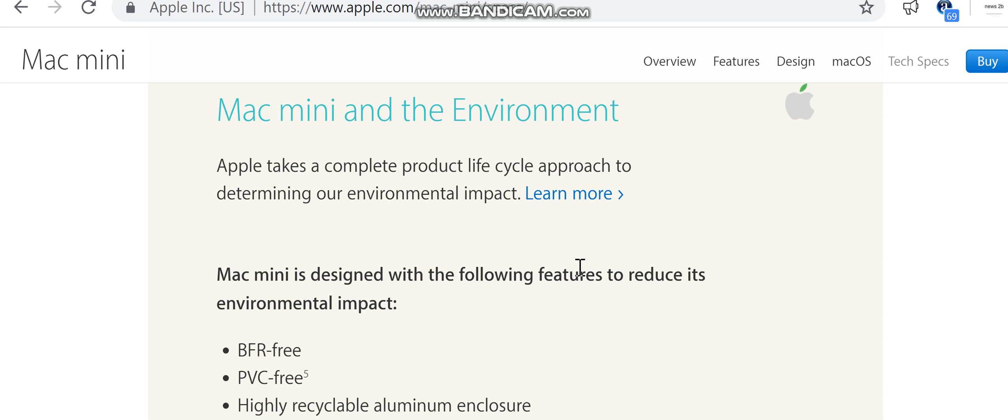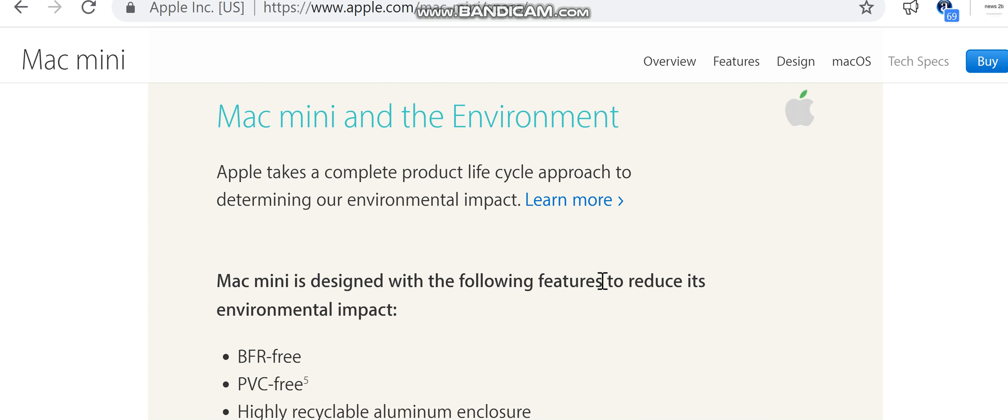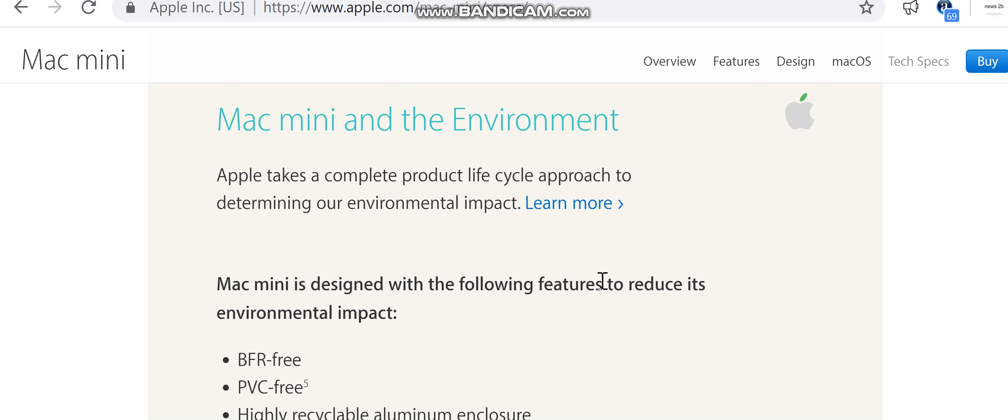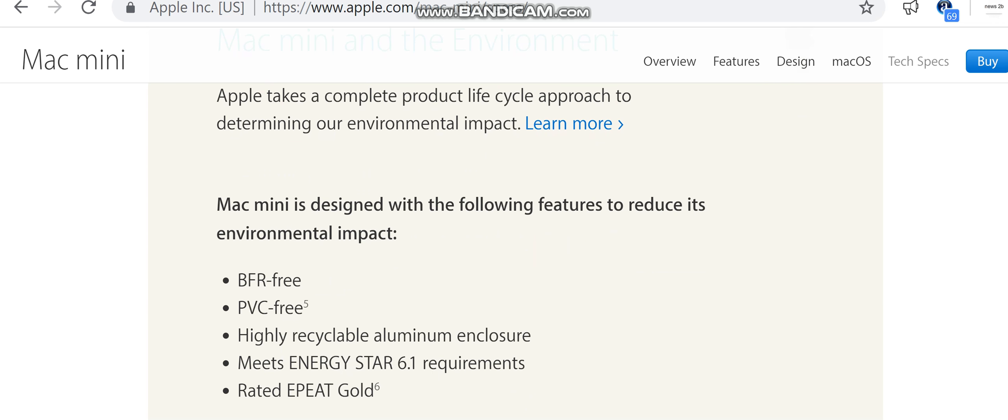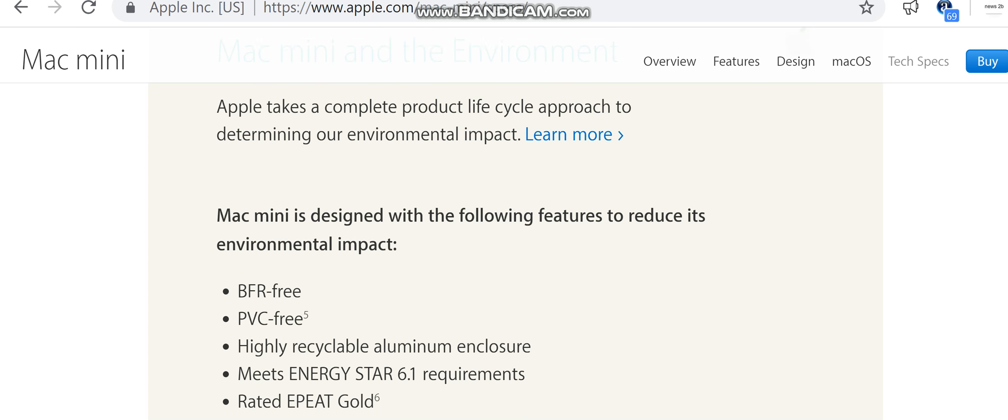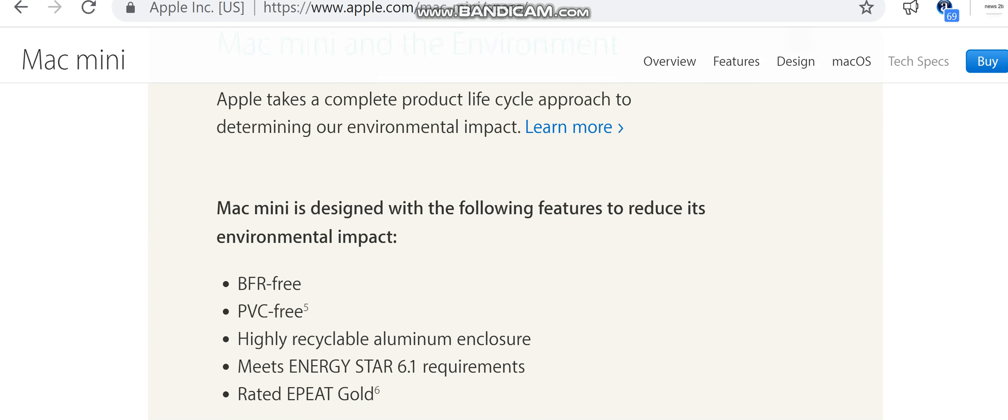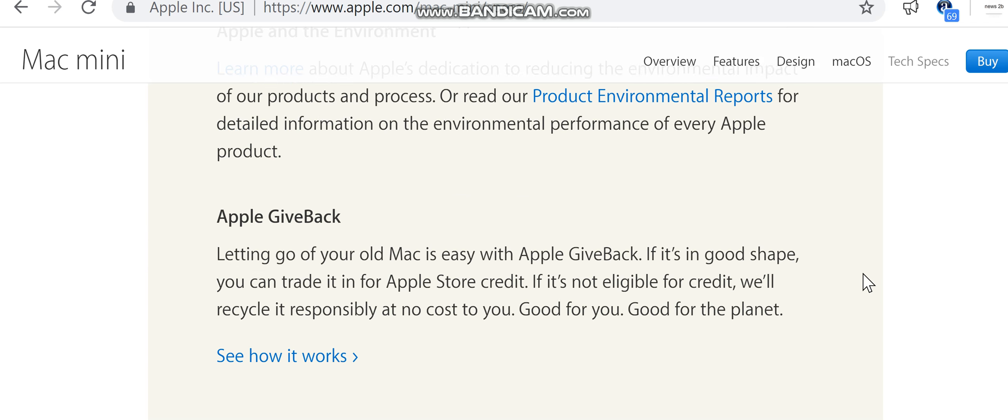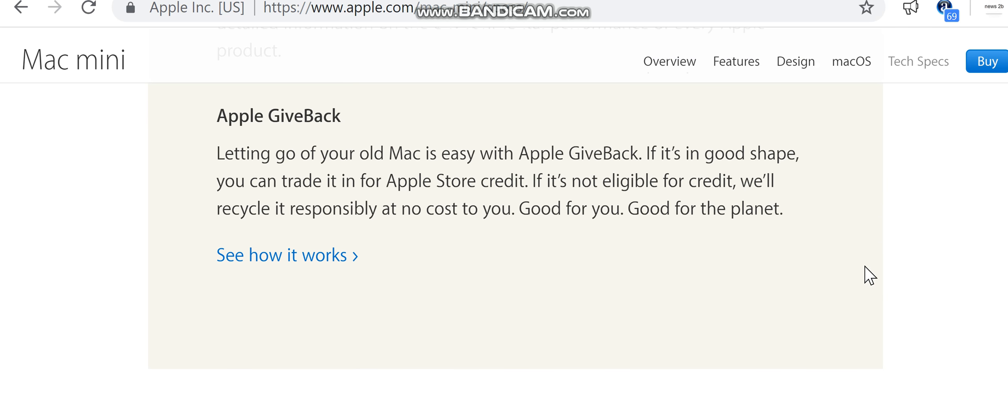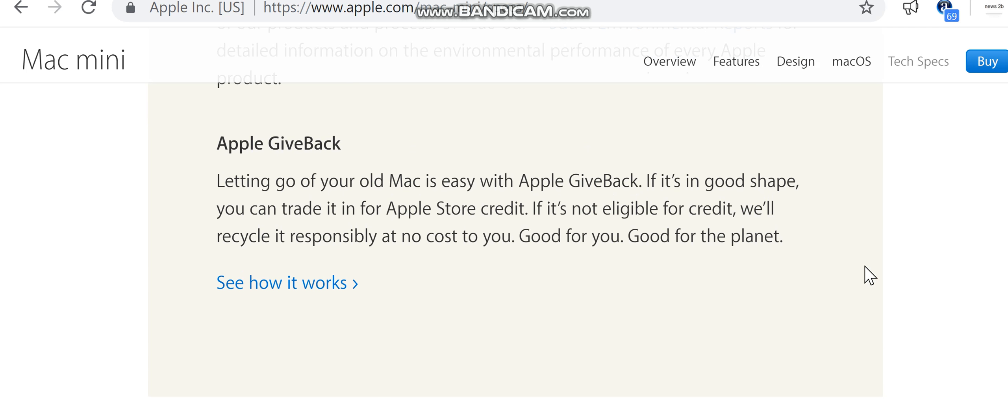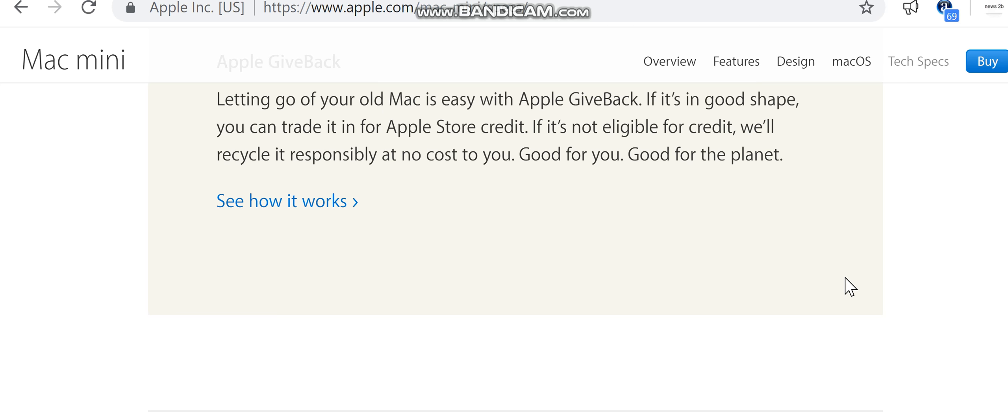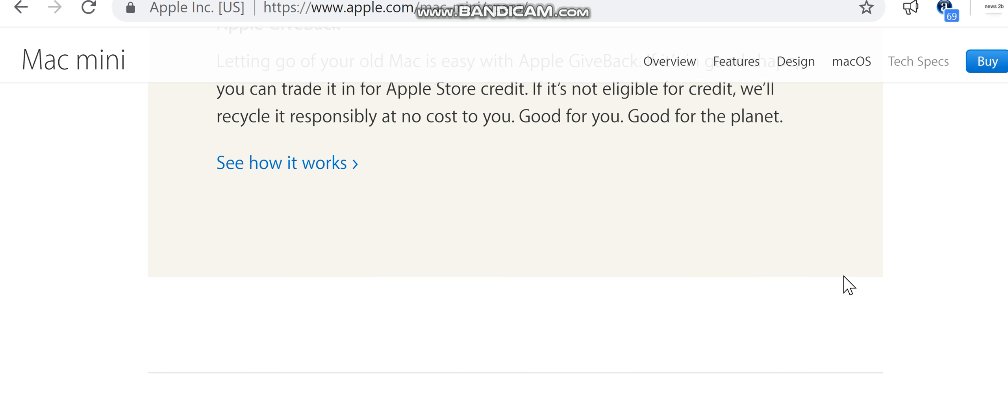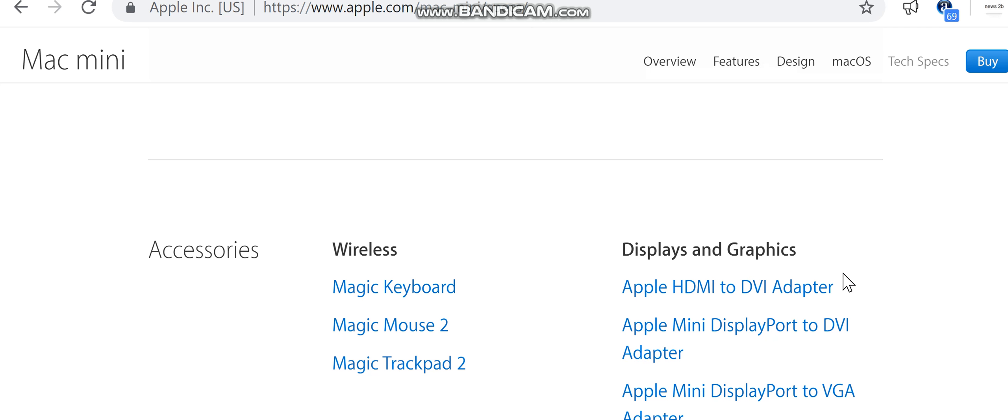Apple GiveBack: Letting go of your old Mac is easy with Apple GiveBack. If it's in good shape, you can trade it in for Apple Store credit. If it's not eligible for credit, we'll recycle it responsibly at no cost to you. Good for you, good for the planet. See how it works.